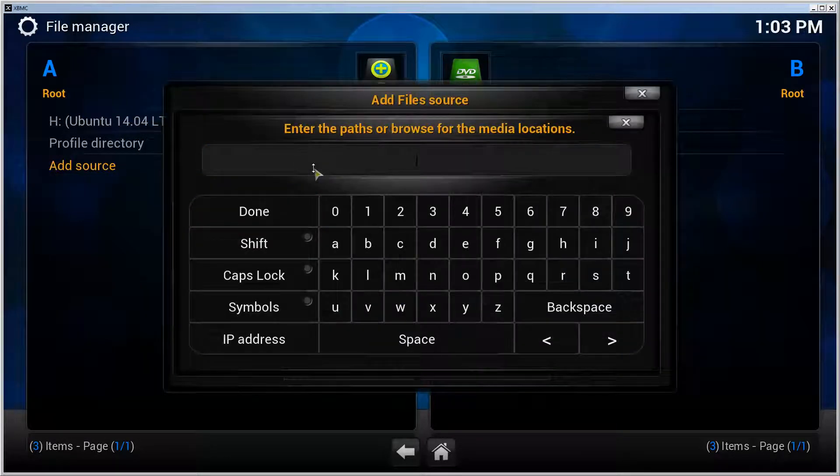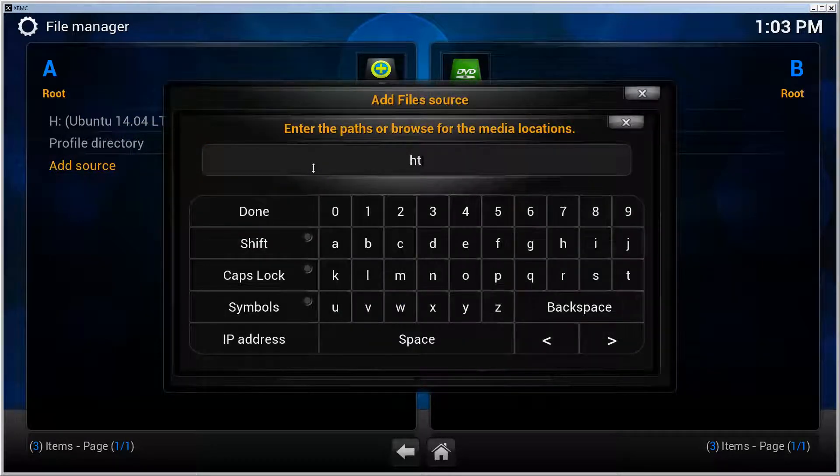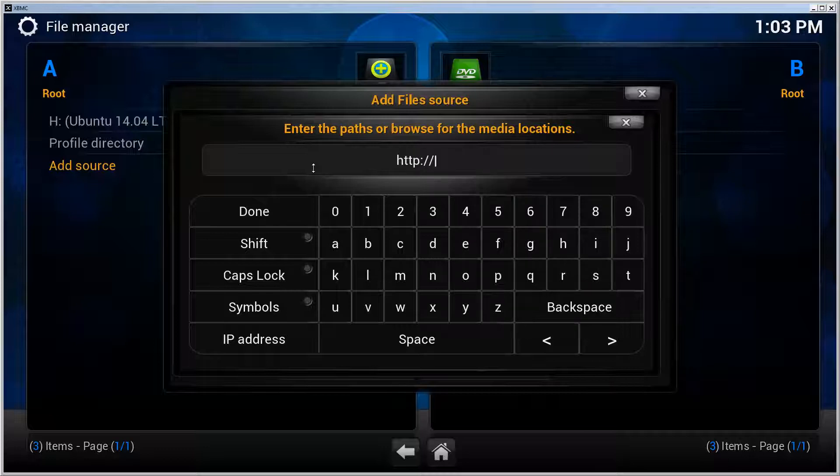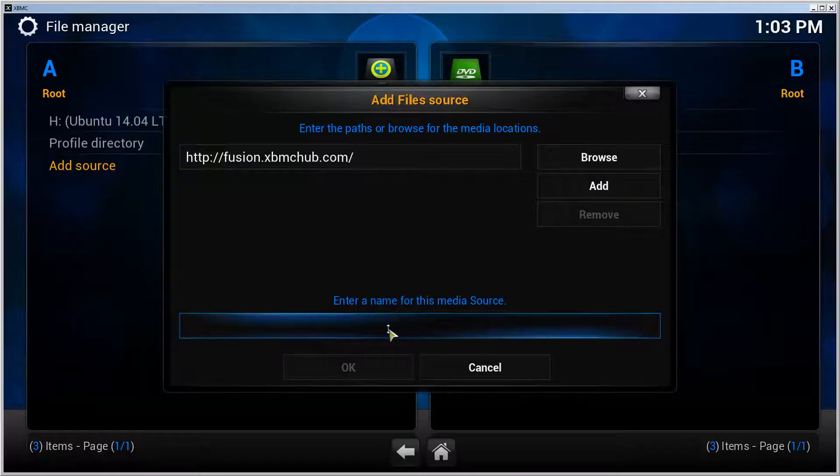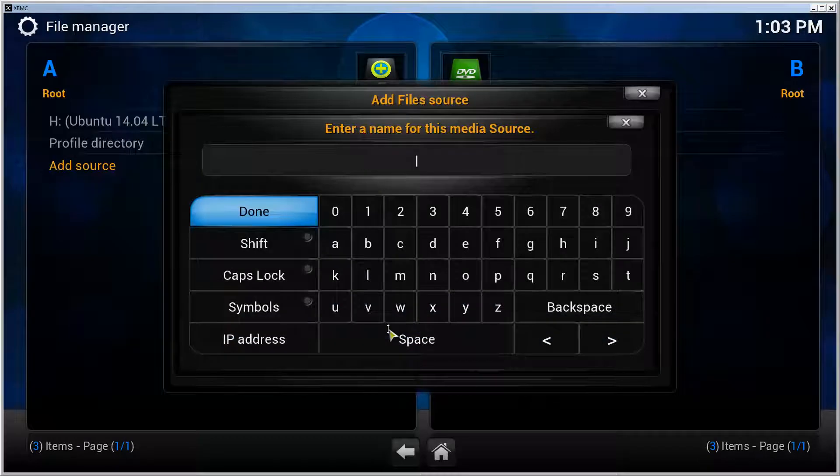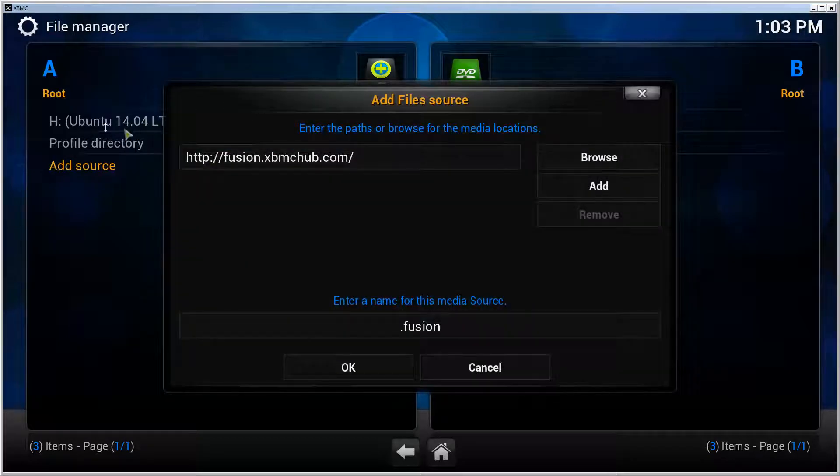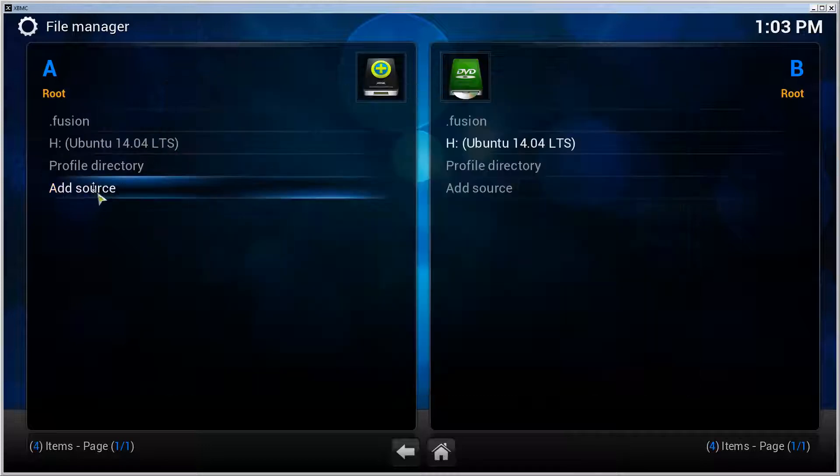Give it a path: HTTP://fusion.xbmchub.com. Give it a name - I'm going to call it .fusion so it ends up on top of my list here. Click OK, and there it is.